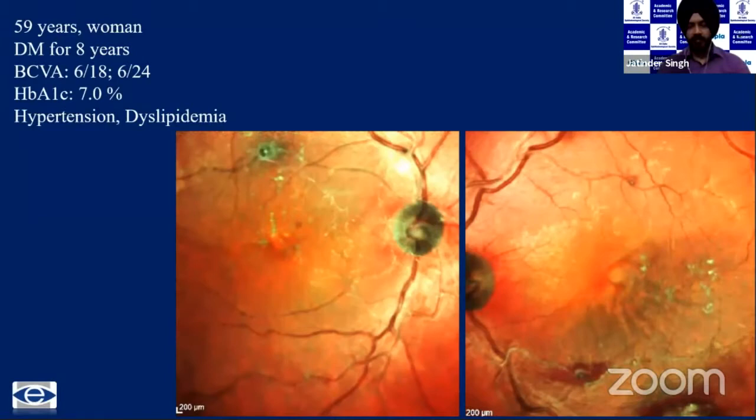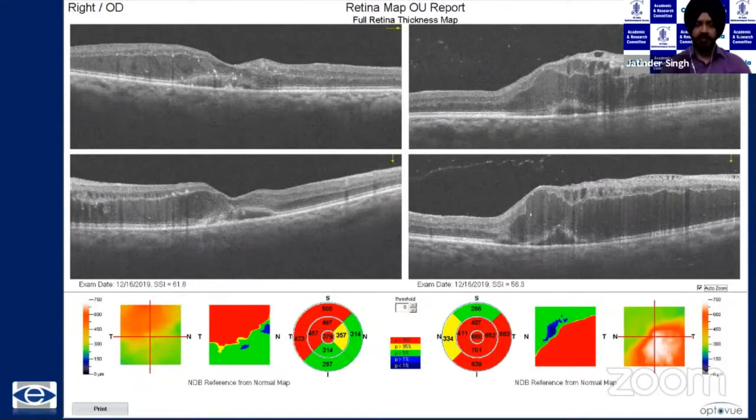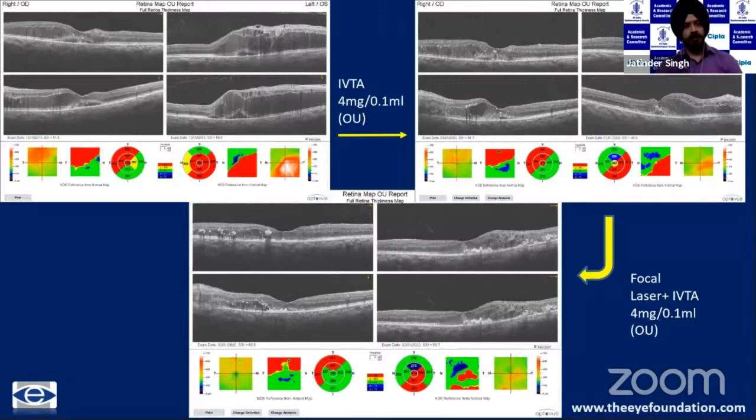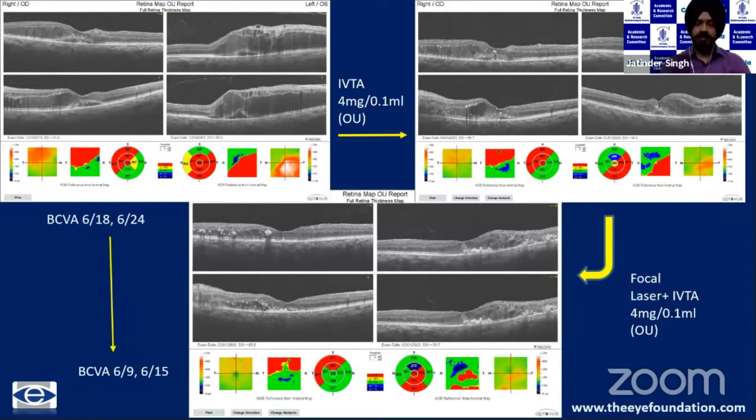Another patient presented with perifoveal lipid deposits — a diabetic with HbA1c of 7%, dyslipidemia, and hypertension. OCT shows significant macular edema in both eyes. Fluorescein angiography revealed multiple retinal artery macroaneurysms, which were lasered in combination with intravitreal steroids. The patient responded well with significant improvement in vision from 6/18 and 6/24 to 6/9 and 6/15.